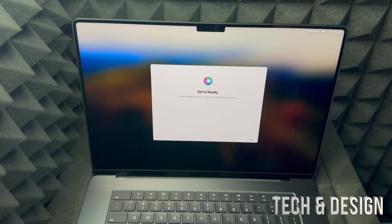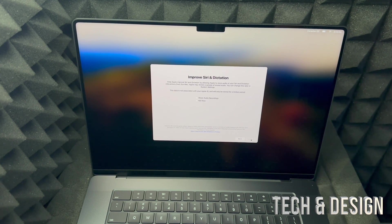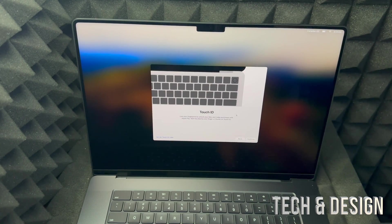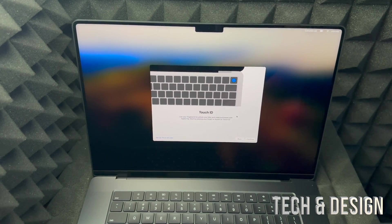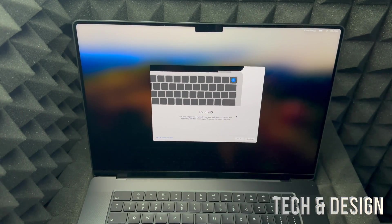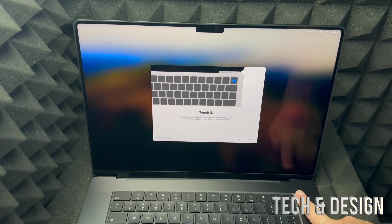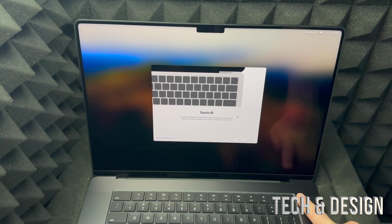And there we go — Siri is ready. That's all you have to do, just read whatever it tells you to read. Press continue. You can share your audio recordings or not — I'm going to share them, but you don't have to. A lot of people don't like to do that. Next up is Touch ID.